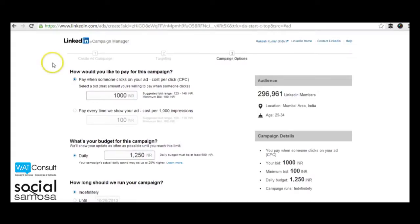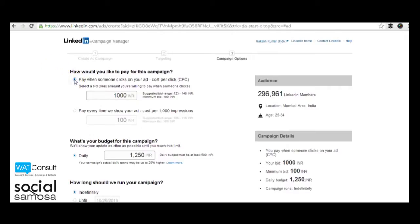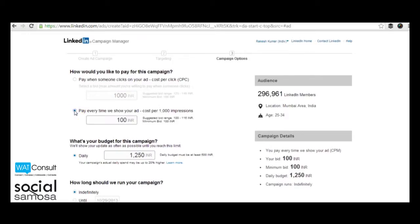The last step will be to choose your budget and whether you wish to choose cost per click (CPC) or cost per thousand impressions (CPM). Set your daily budget and the duration for the campaign.